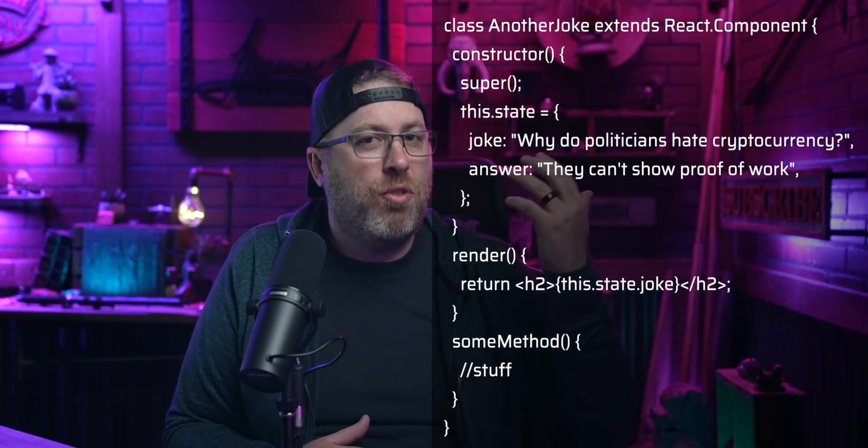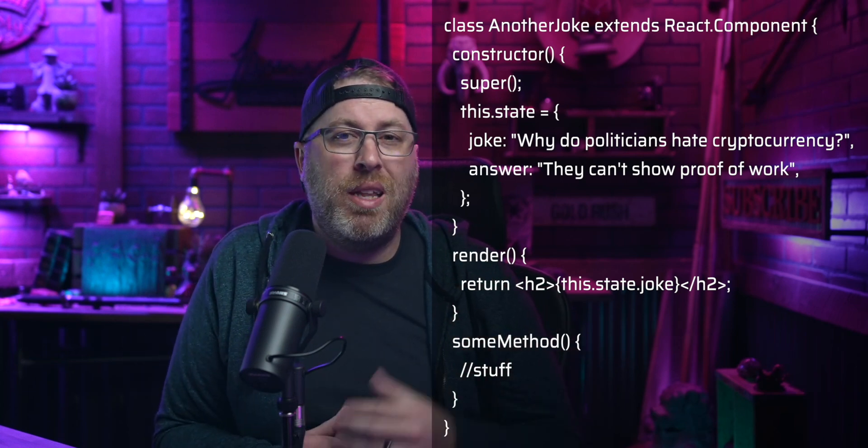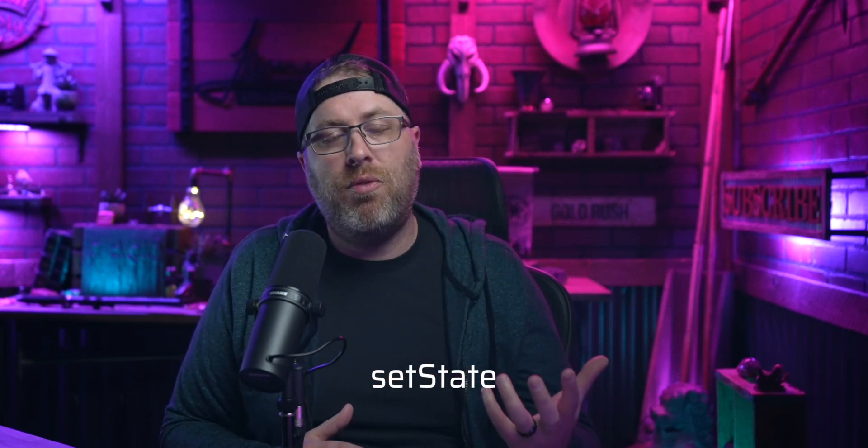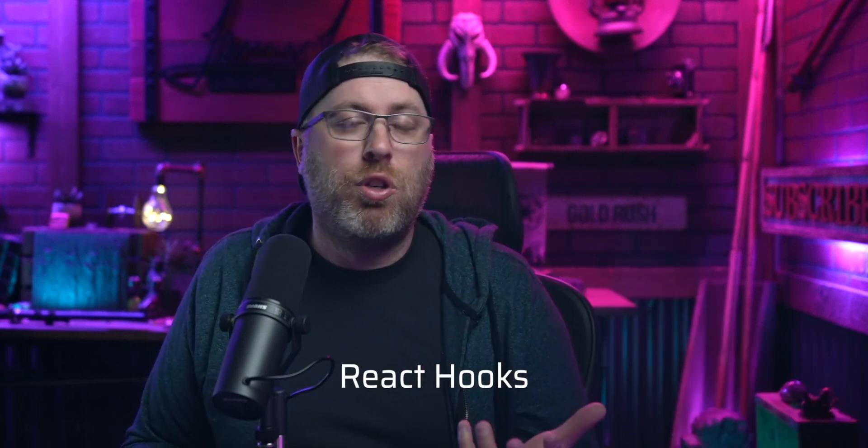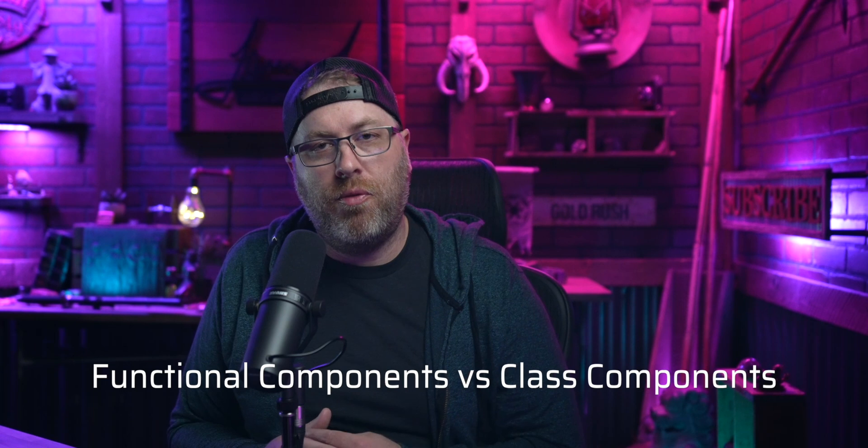There are also class components with a completely different structure that aligns more with an object-oriented approach. These components have lifecycle methods, and managing state with setState works differently than in a functional component. A lot of projects have been moving to a functional approach thanks to React hooks, which make functional components much more powerful. Many projects still use class components, and some are a mix of both since hooks are backwards compatible. I recommend starting with the functional approach but also becoming familiar with class components.